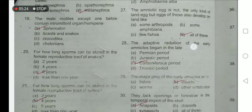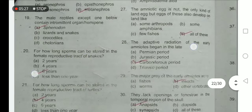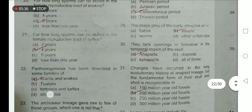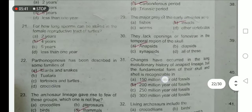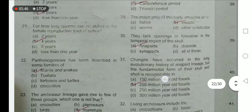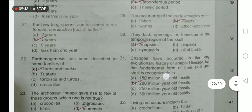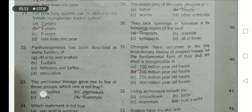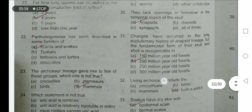For how long can sperm be stored in the female reproductive tract of the snake? Approximately six years. The adaptive radiation of early amniotes began in the late Carboniferous period. For how long can sperm be stored in the female reproductive tract of the turtle? Around four years. Anapsids lack openings or fenestrae in the temporal region of the skull — 'an' means without, so they don't have openings in the temporal region.